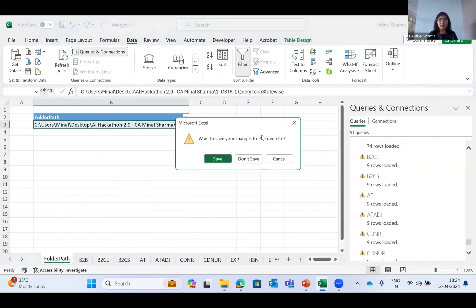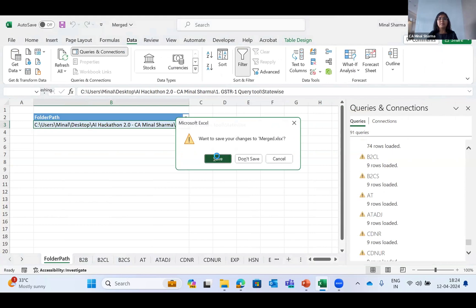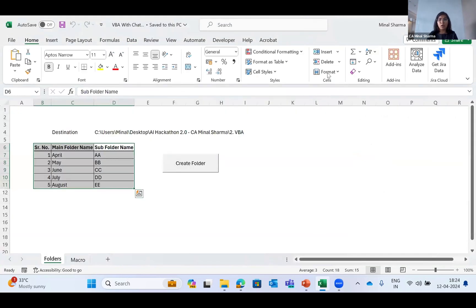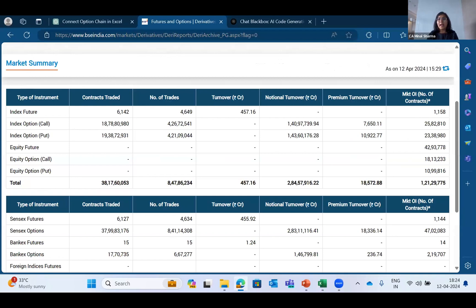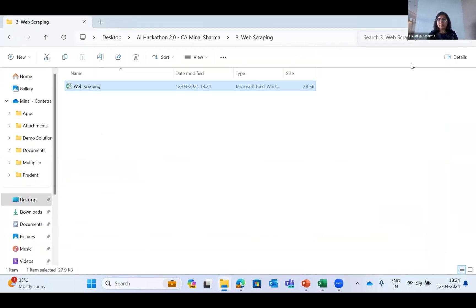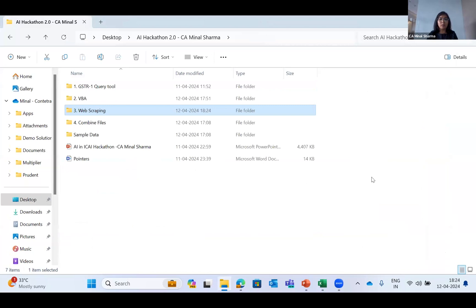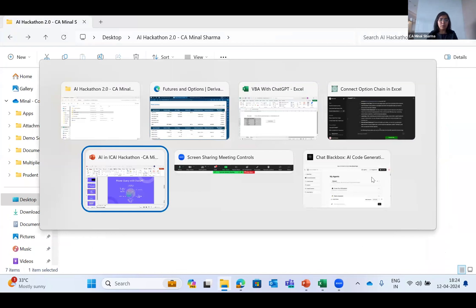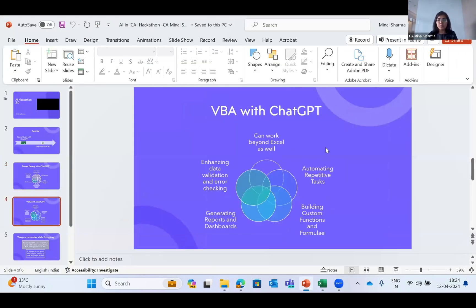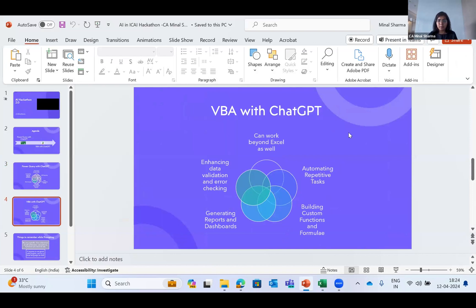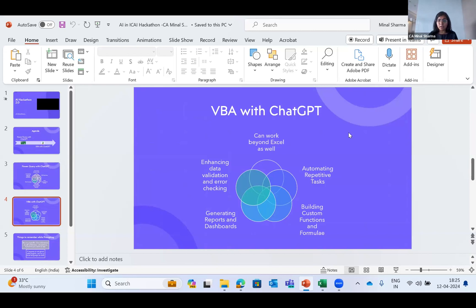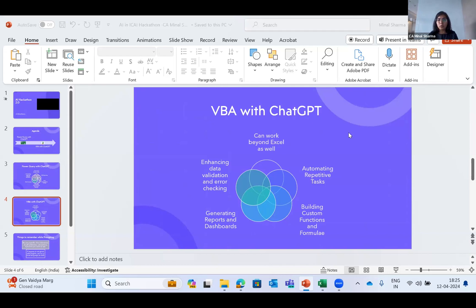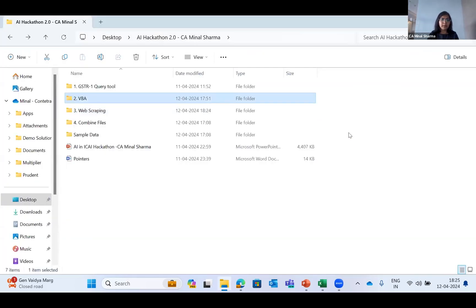I think Excel is the basic tool which all of us use on a day-to-day basis, and 97% of the problems that a CA faces can be solved through VBA and Chat GPT only - VBA and Power Query in Excel. My next phase will be VBA with Chat GPT. Many of the panelists have already shown use cases with VBA and Chat GPT, but it can work beyond Excel as well. It can help in automating repetitive tasks, building custom functions and formulas which are not there in Excel, generating reports and dashboards, and enhancing data validation and error checking.